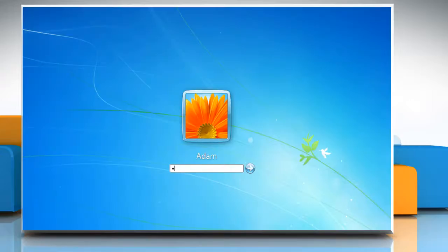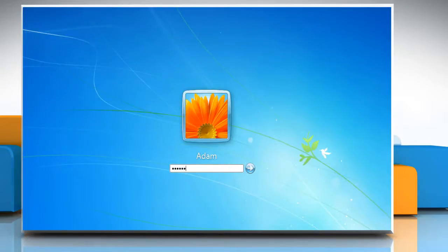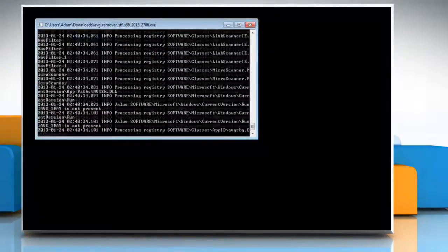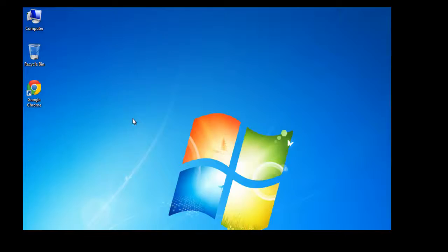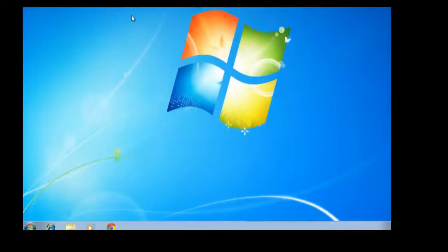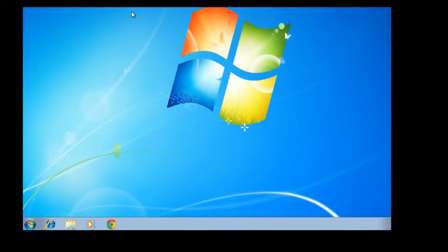When your system restarts, wait for the process to complete. Now AVG PC Tune-Up is deleted from your computer. Hope this was easy. Have a good day!